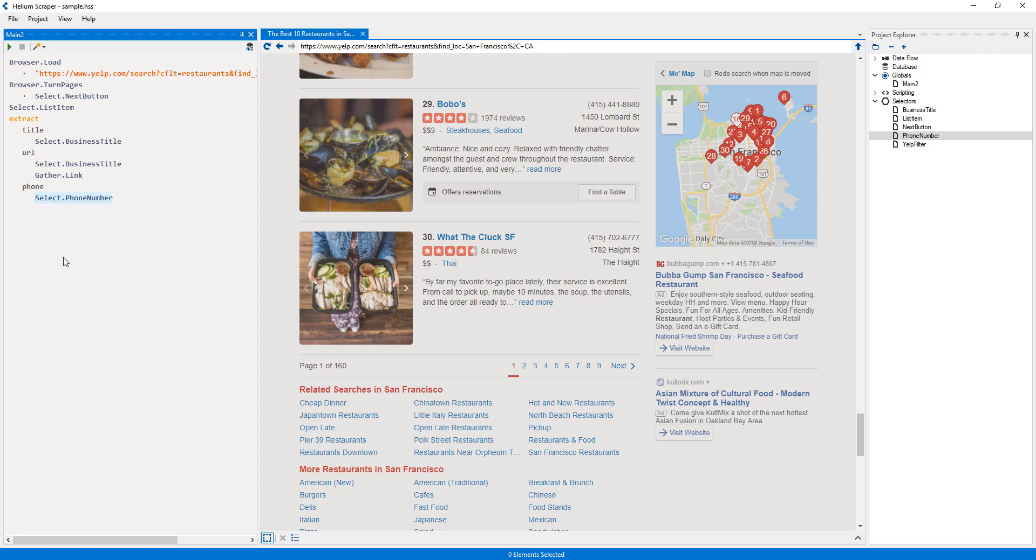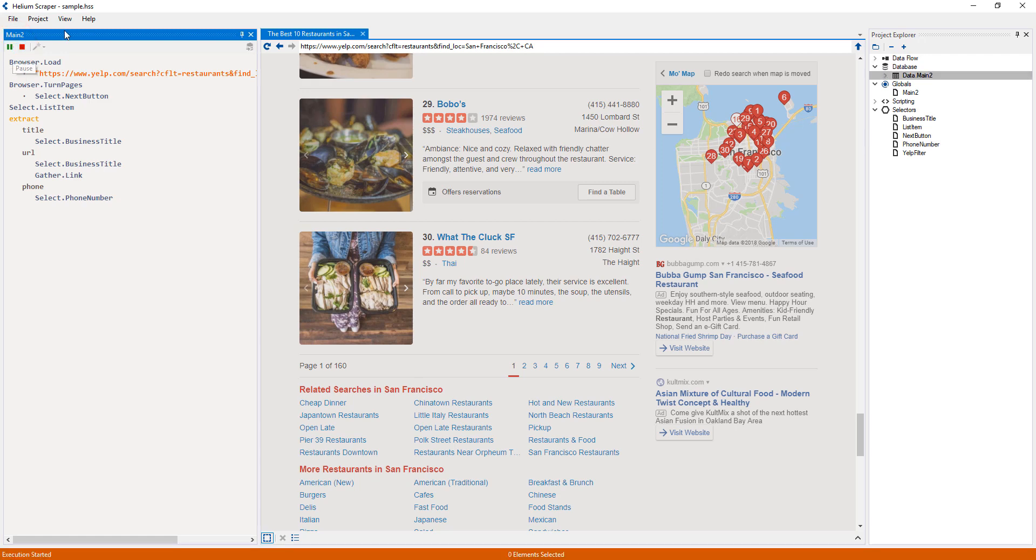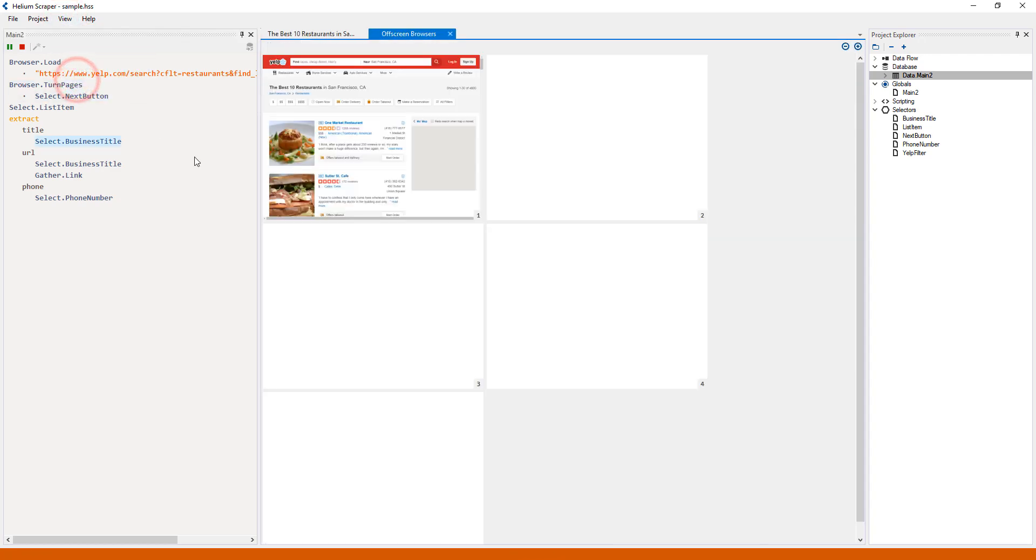Now that I have my extraction logic set up, I will go ahead and press the play button to start the extraction. The extraction won't run on the main browser, but on the off-screen ones, which can be viewed at view, off-screen browsers.